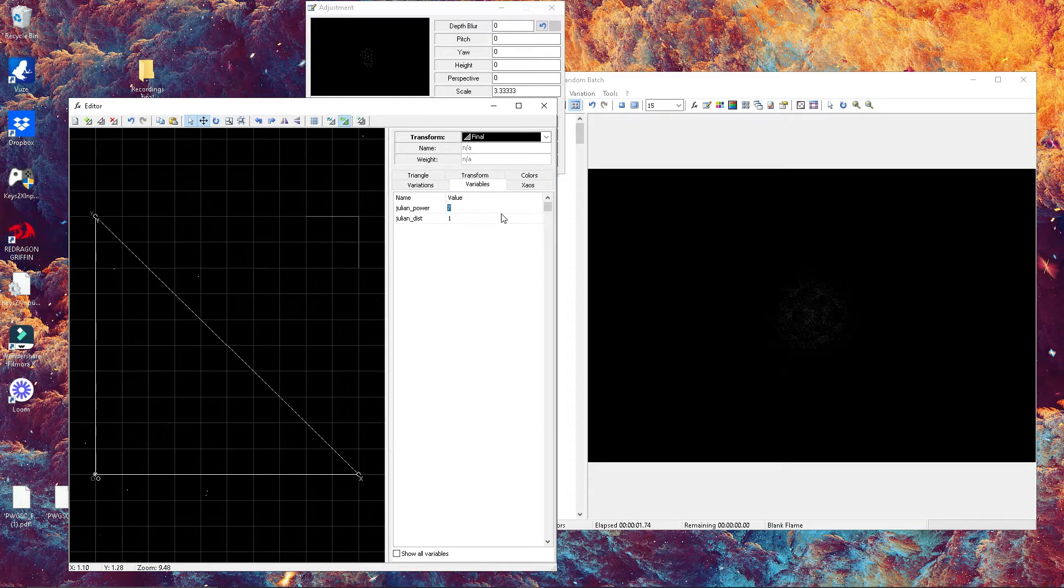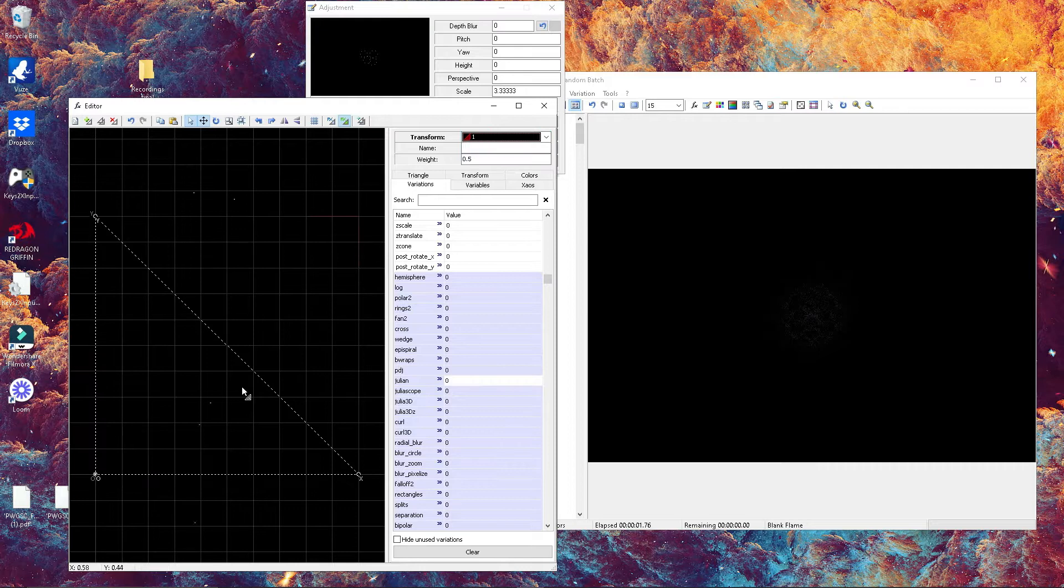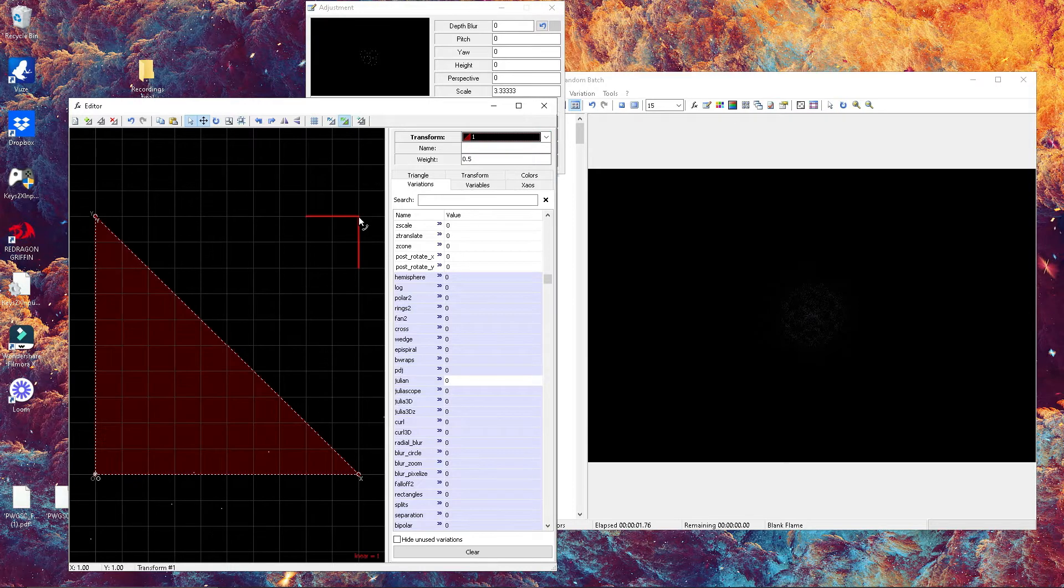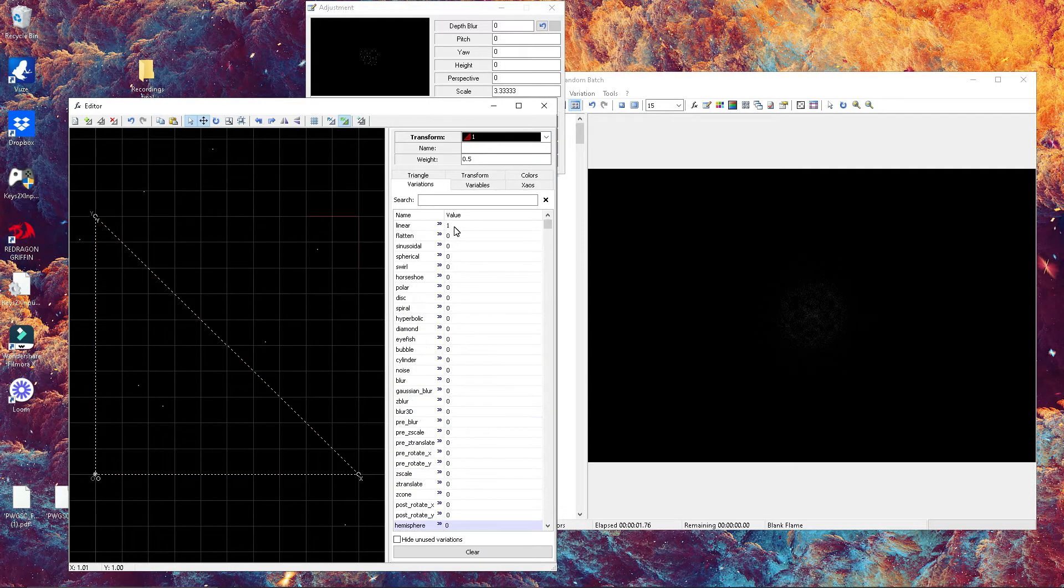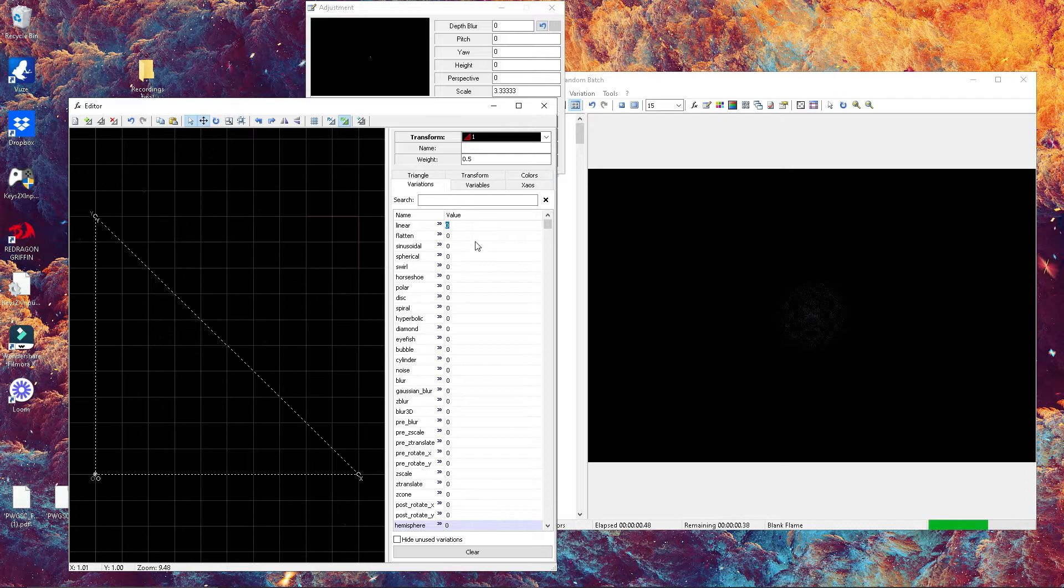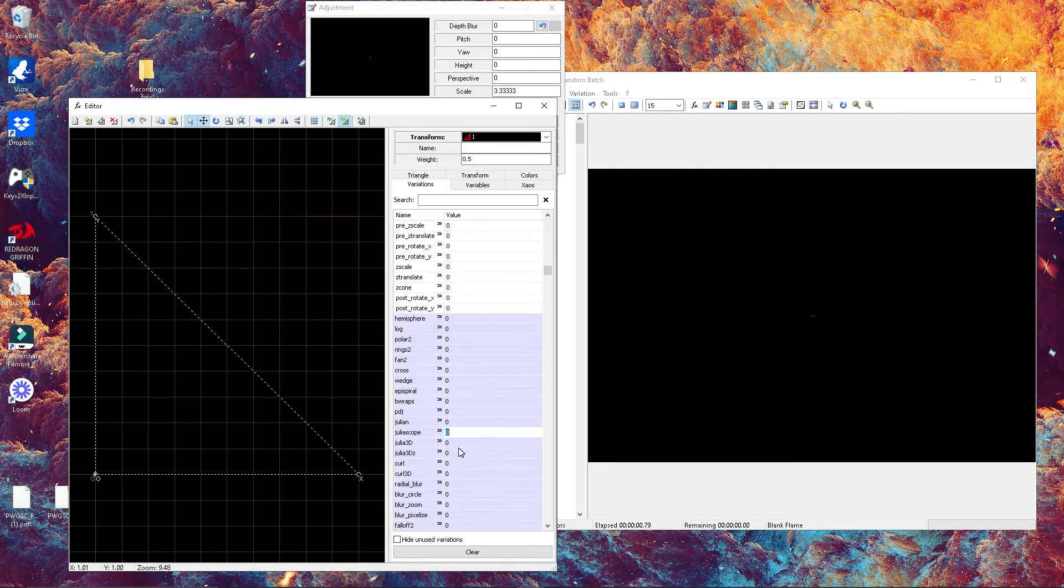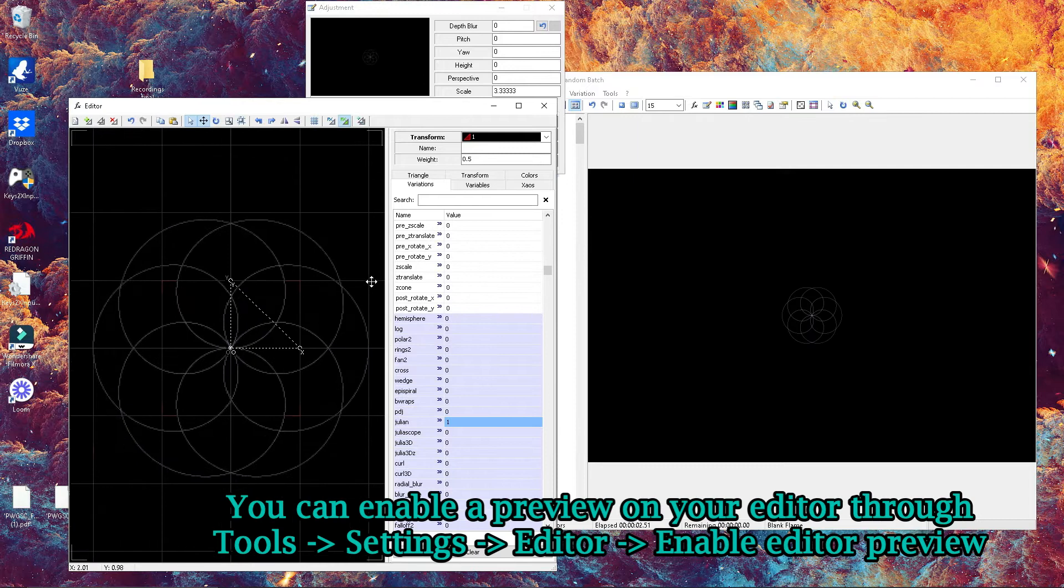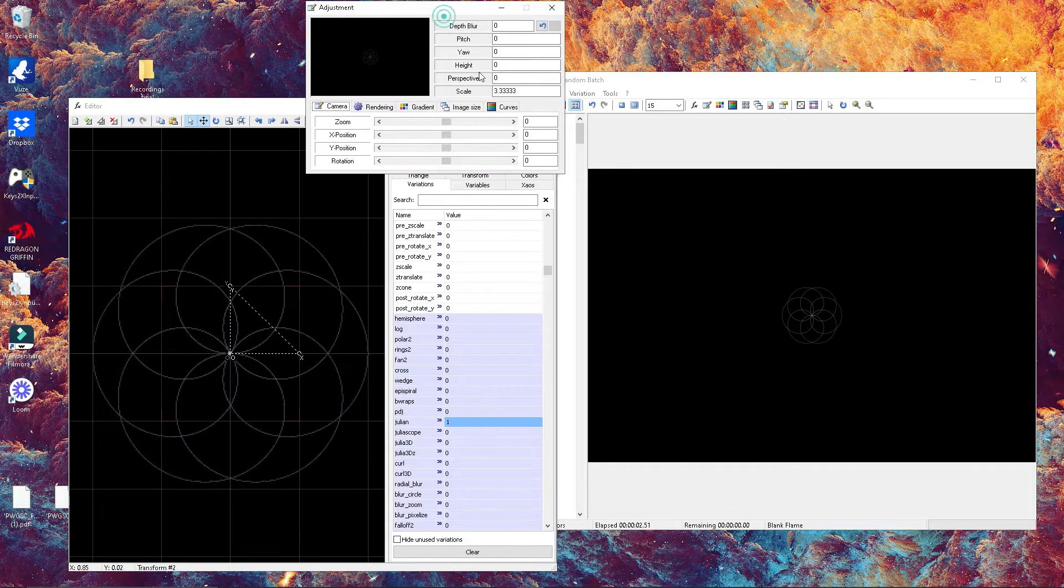Now we're gonna change our number one transform—delete the linear value, find Julian, and put a value of one. Once you have done this, you should have something like this flower of life.